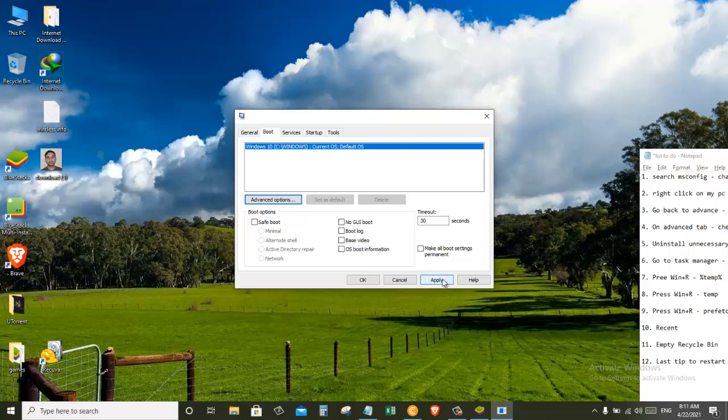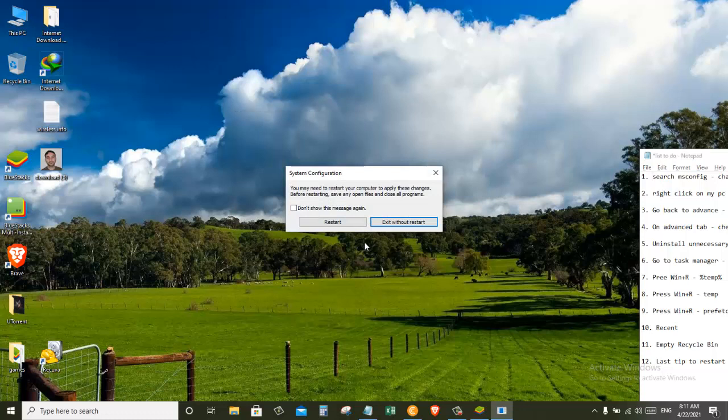And then Apply and OK. So we will exit without restart now.